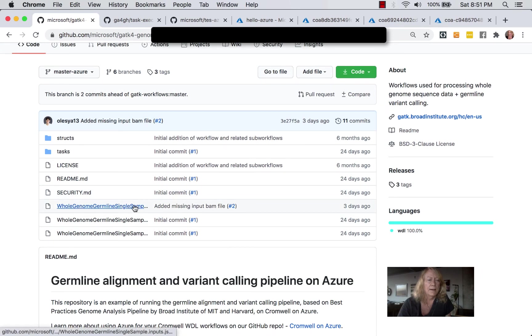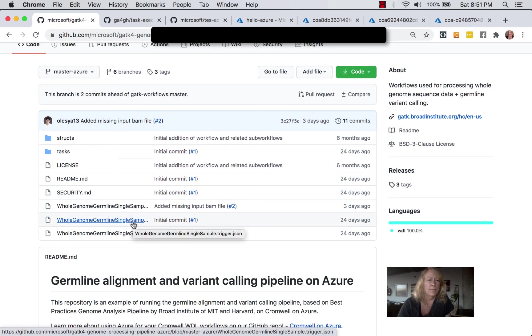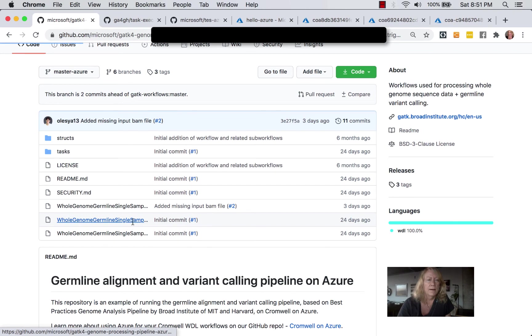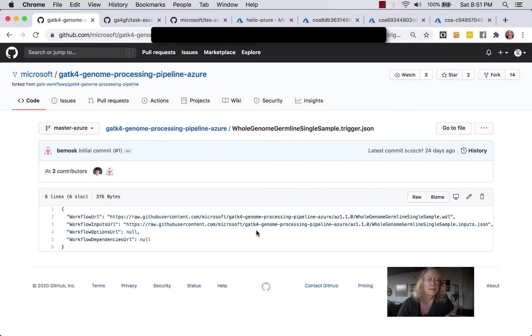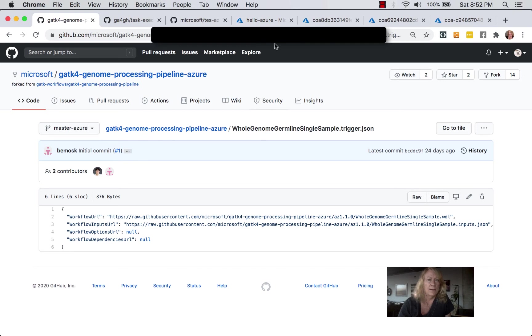And these take you out to pipelines. And then when you jump in here, you can see here's the trigger. And the WIDL file and the inputs.json are just on other GitHub locations. So you don't even really have to put them into the solution to try it out. All you do is you have to download this trigger, and then you have to upload it.